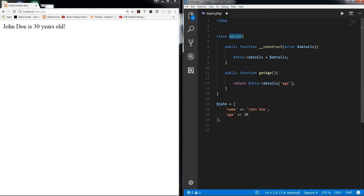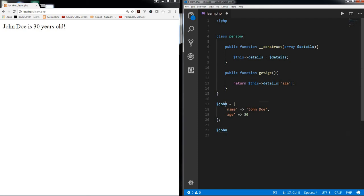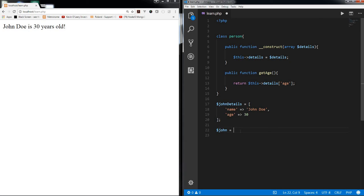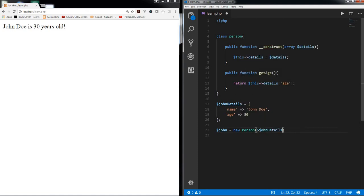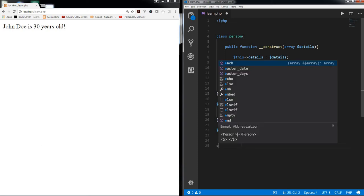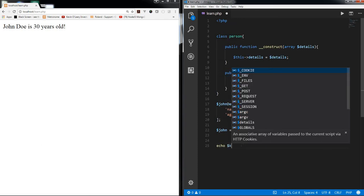And now let's create the John object, let's call it John details. Let's call John is equal to new person and let's pass John details in here.